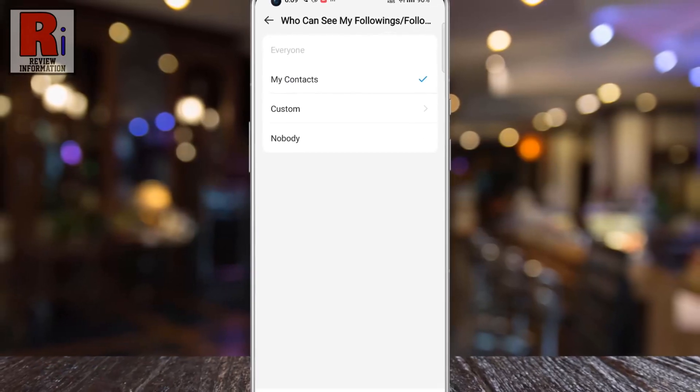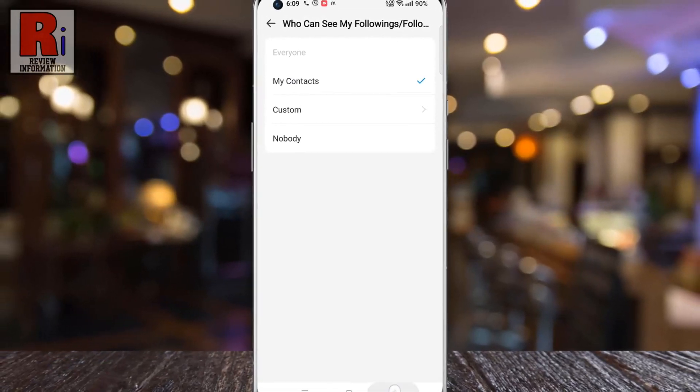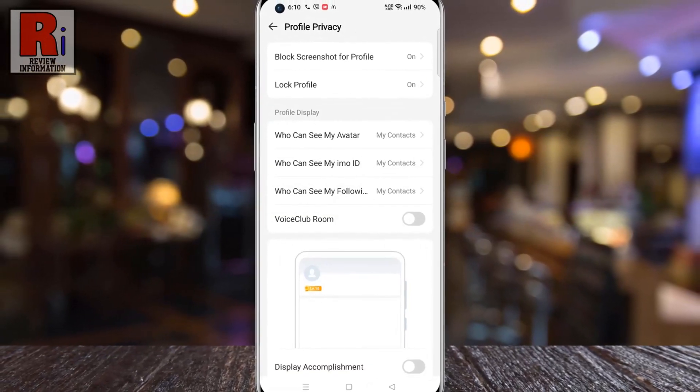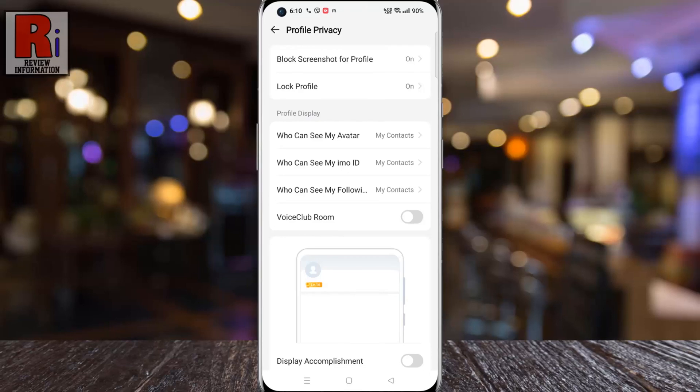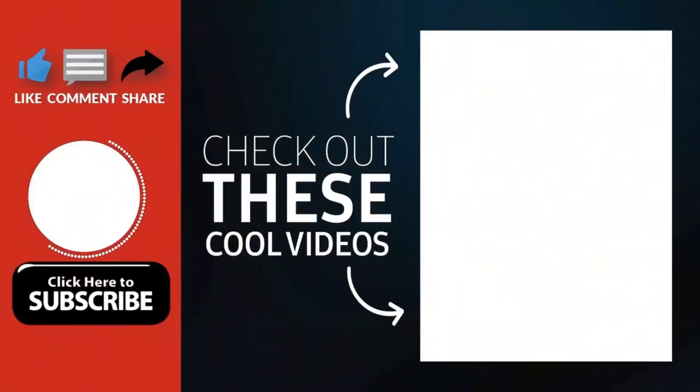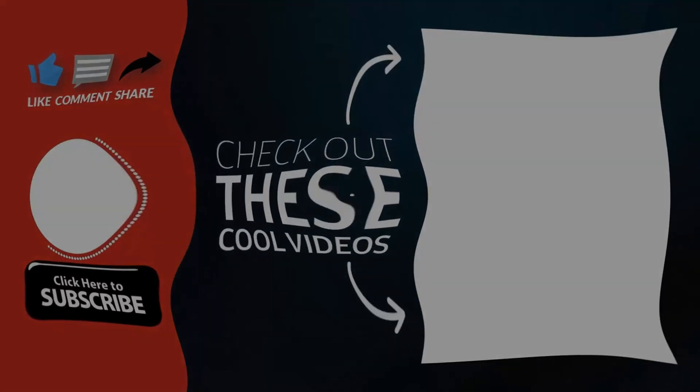So in this way, you can select who can see your followings or followers on Emo. Thank you for watching. Hope you guys enjoyed my video. Please subscribe to my channel for more videos. Goodbye.